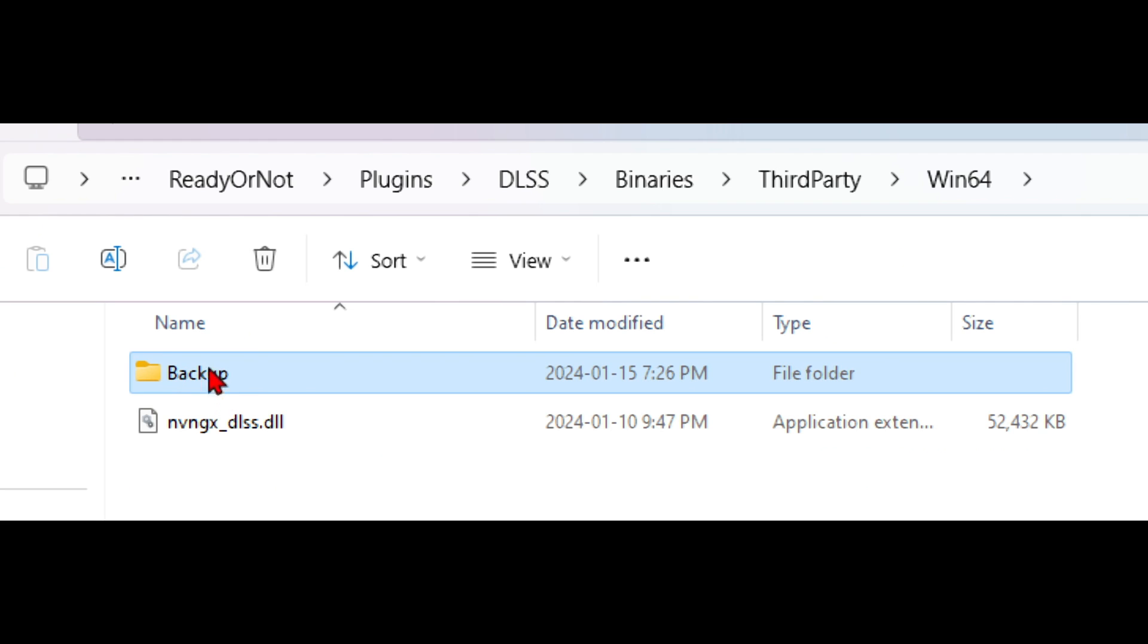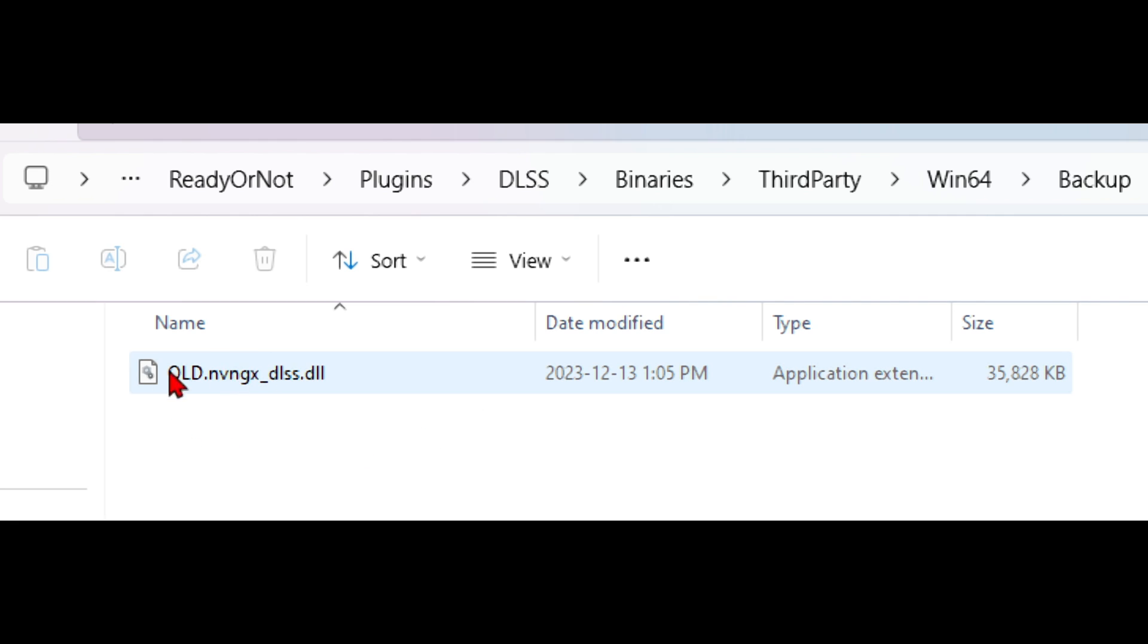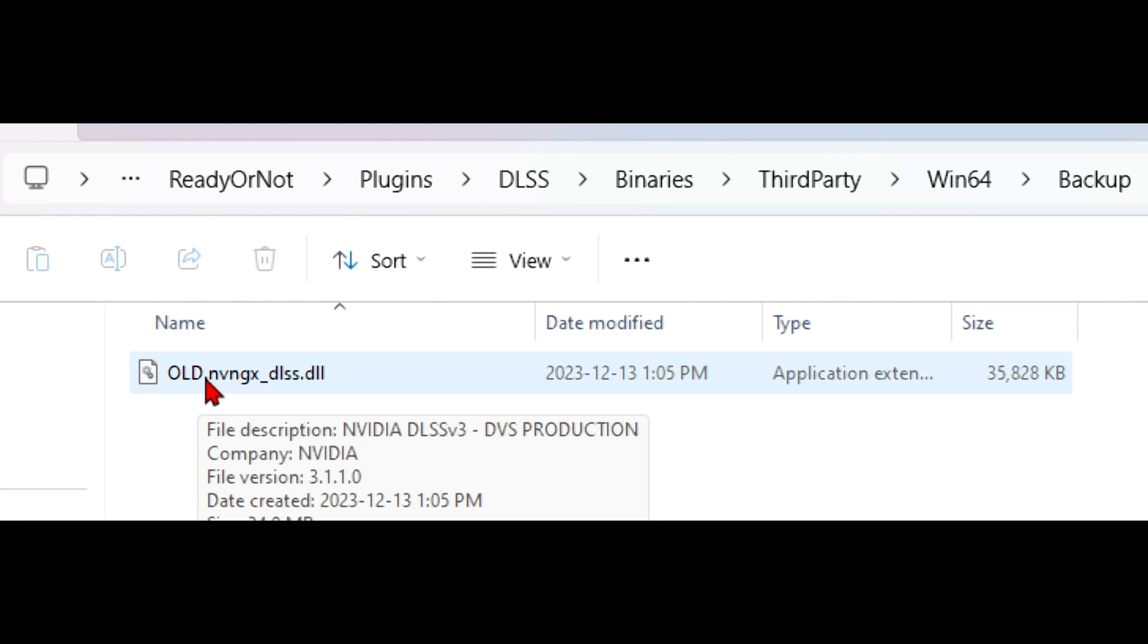So I made a backup folder. This includes the old version. You can see that I renamed it old dot and then this was the default name so that we don't use the old file.